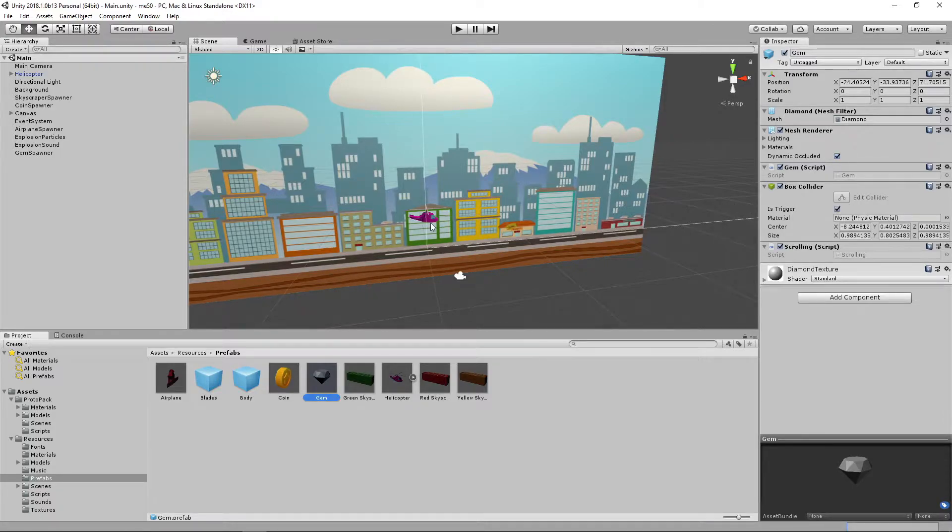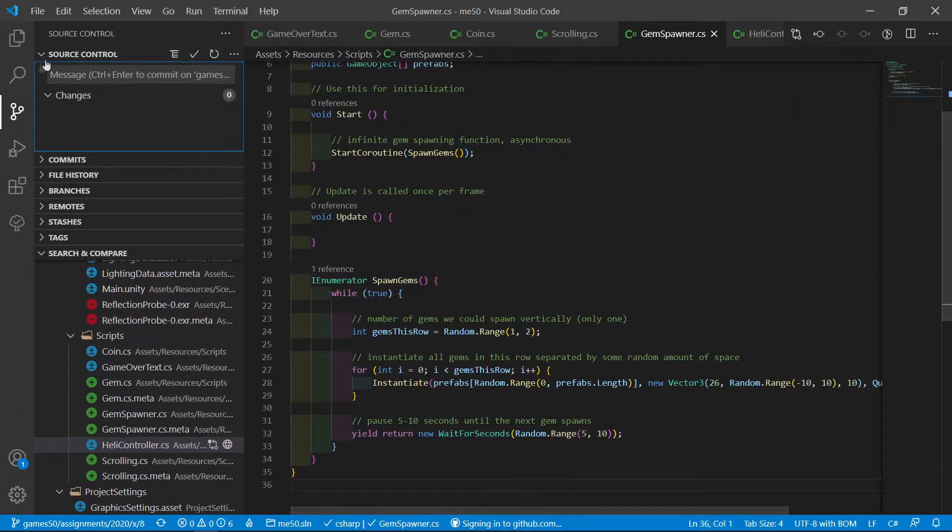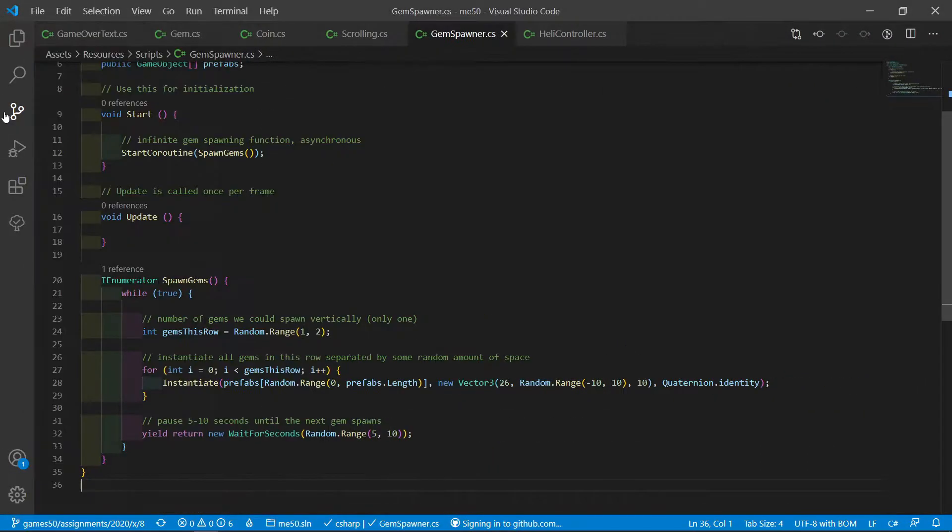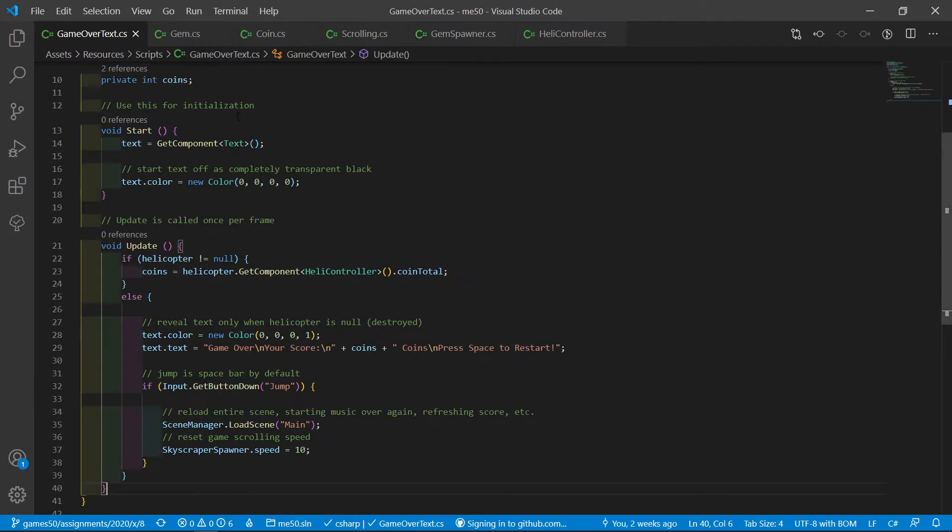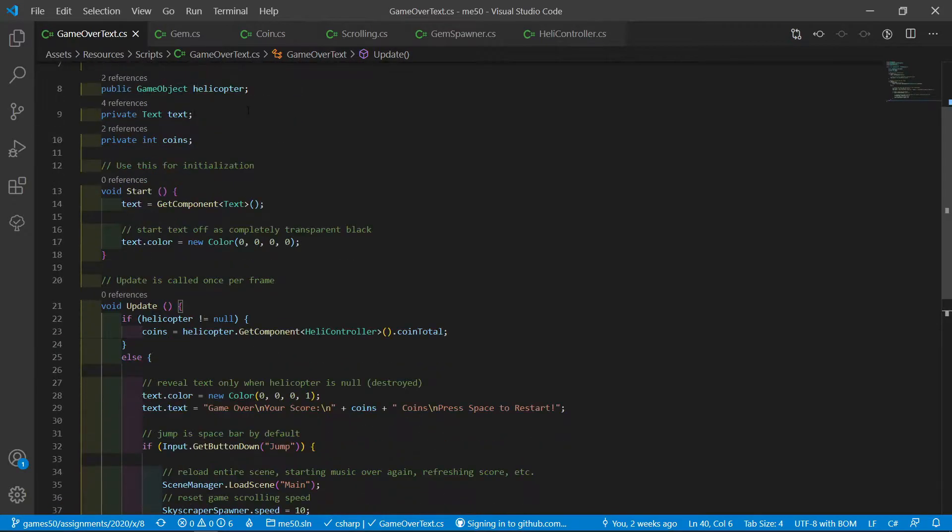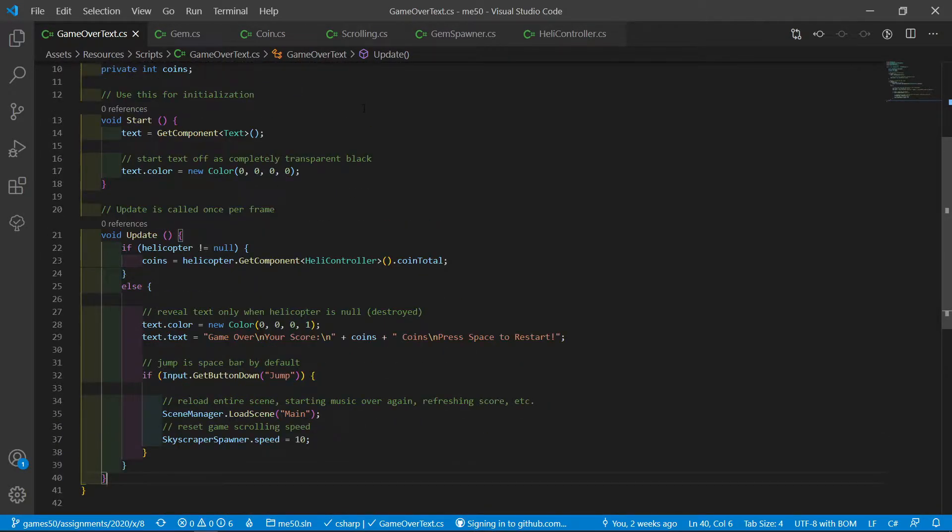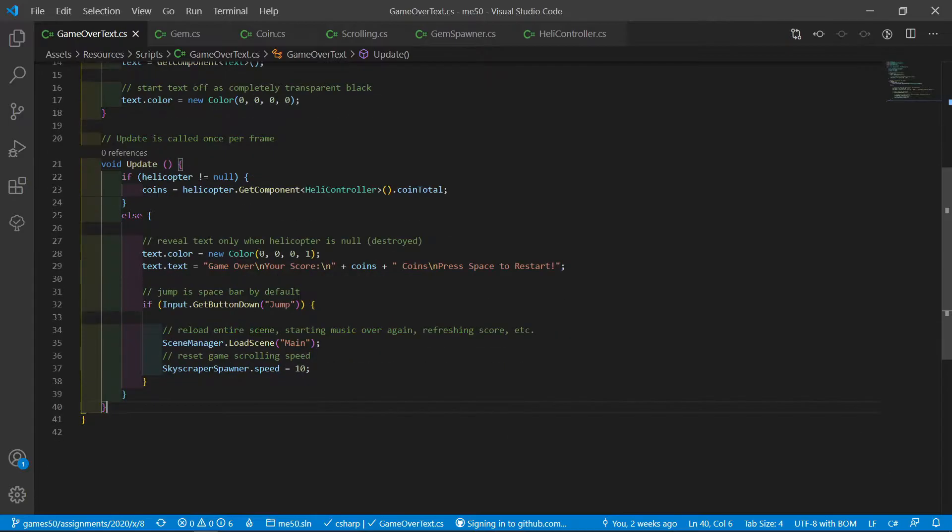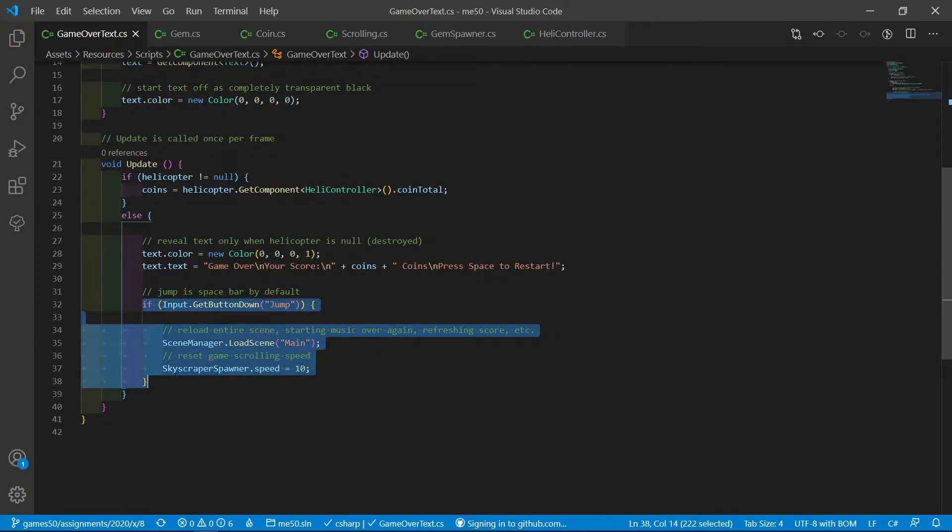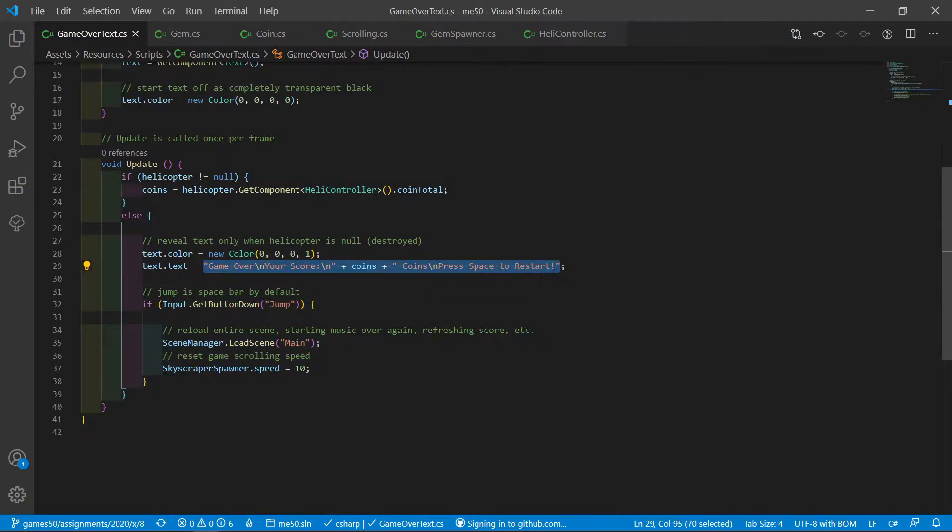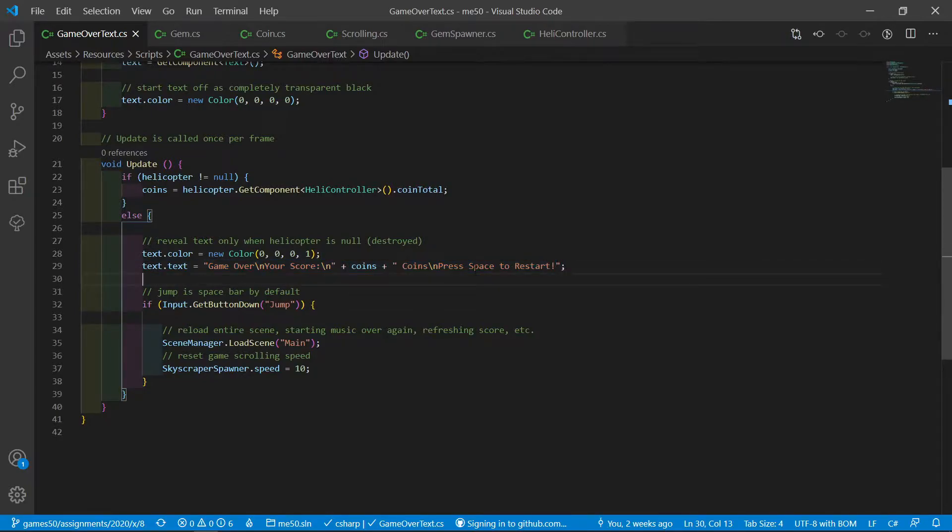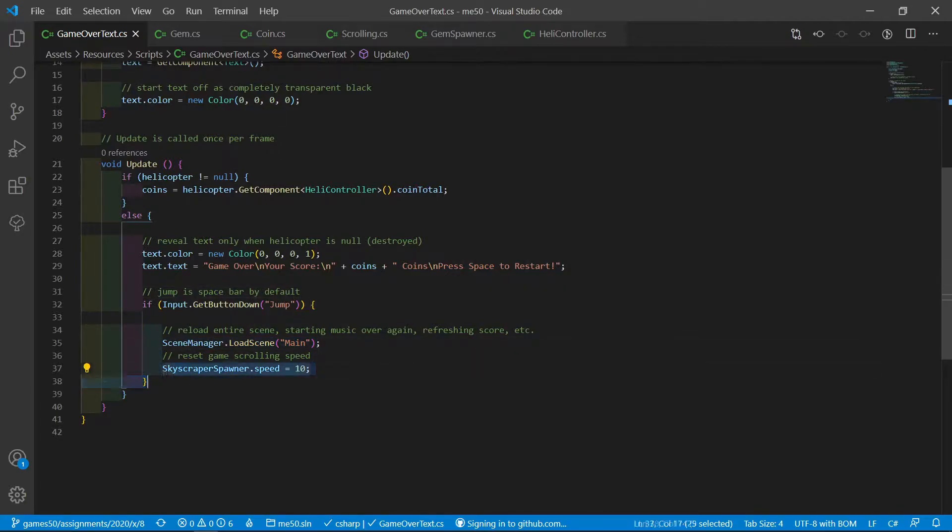Let's jump into the code. First of all, we will look at the fix where we reset the scrolling speed. This is done in the game over text because here when we reach the game over state, if we crash, you have to press space to restart. Then we load the main scene.